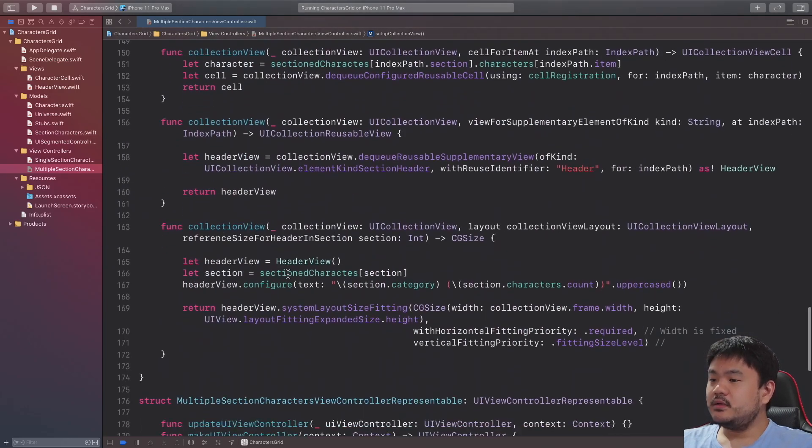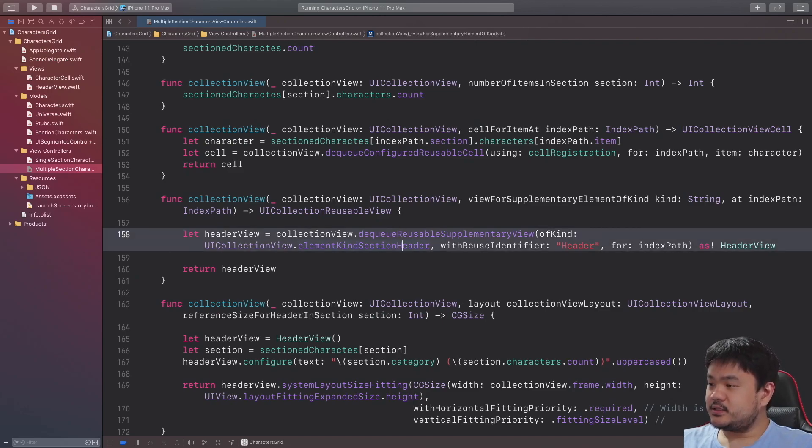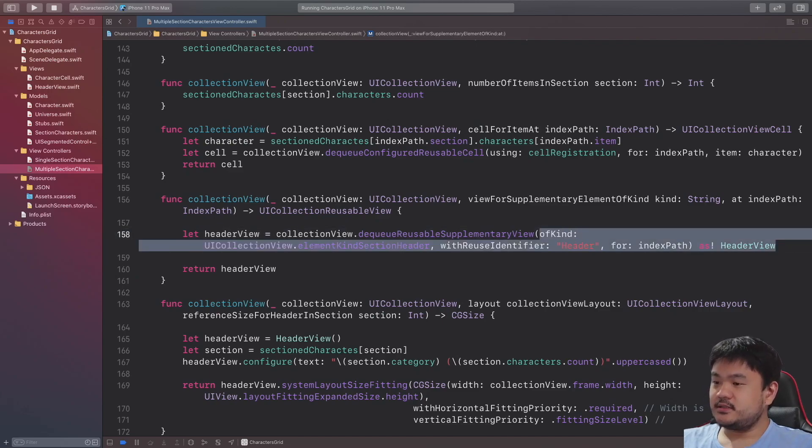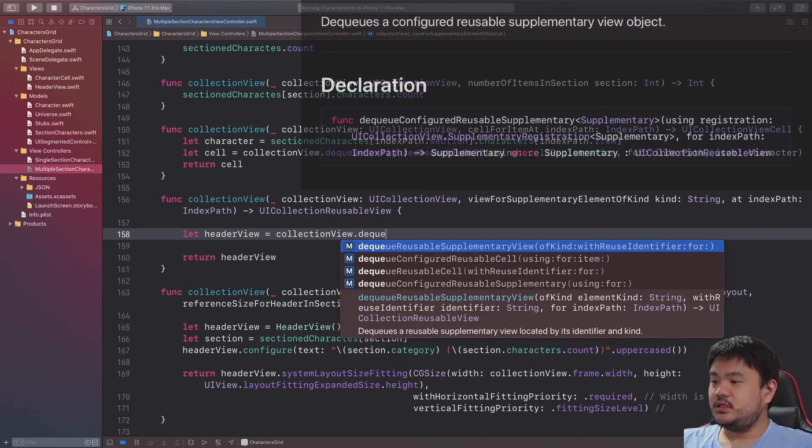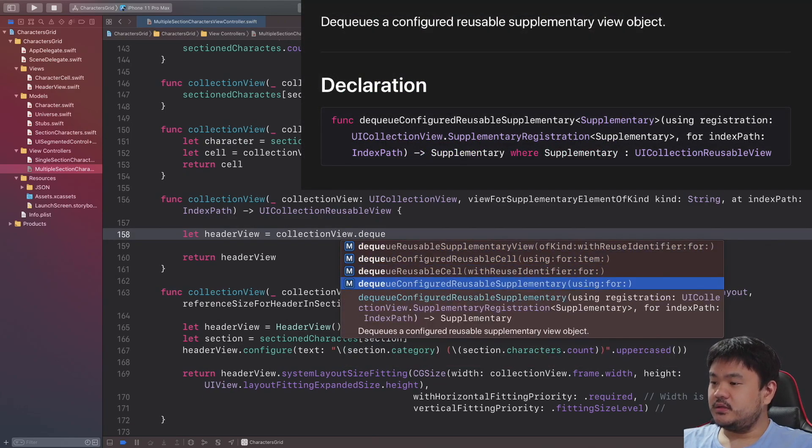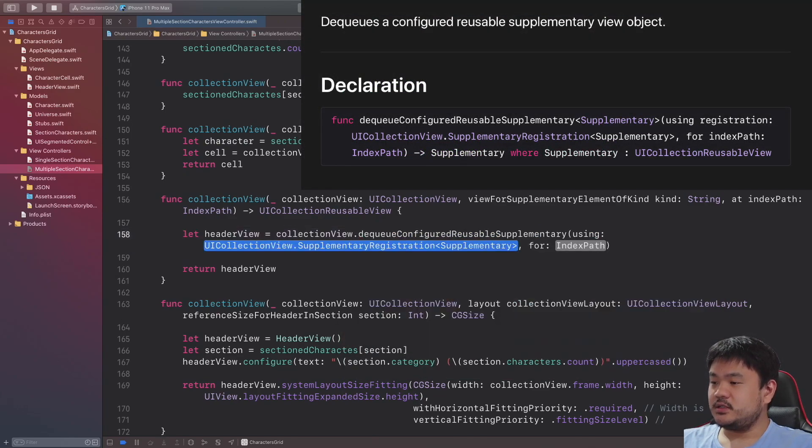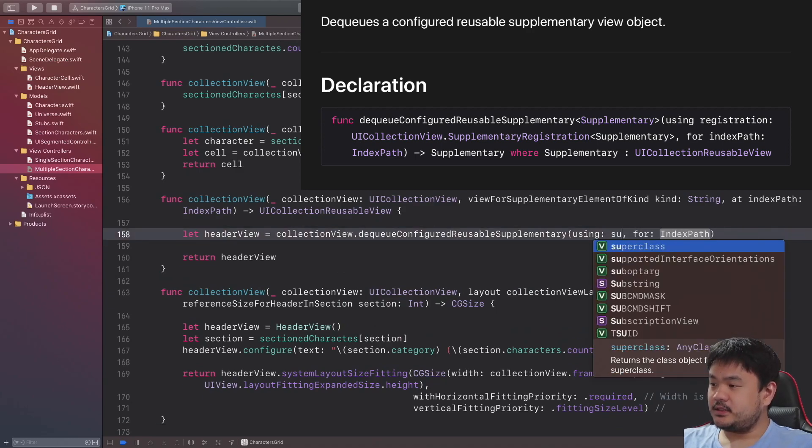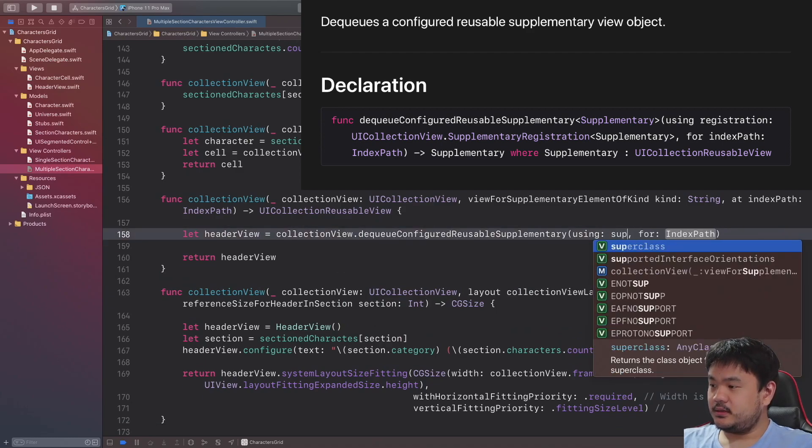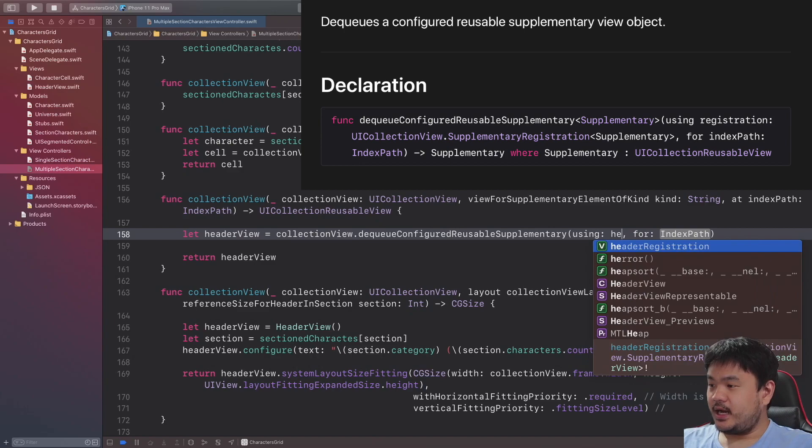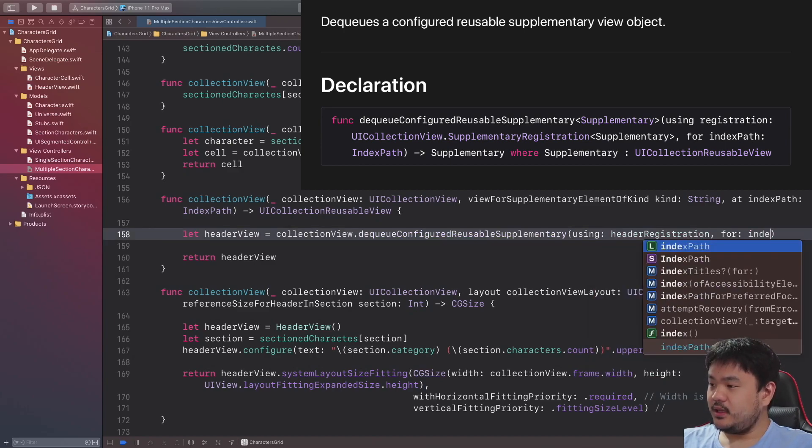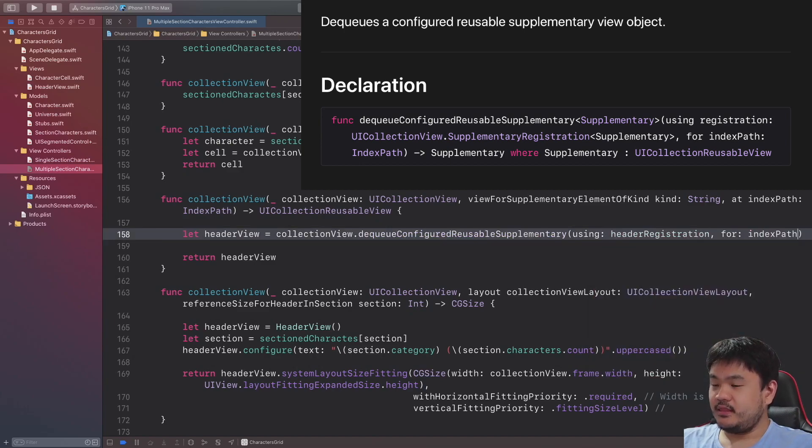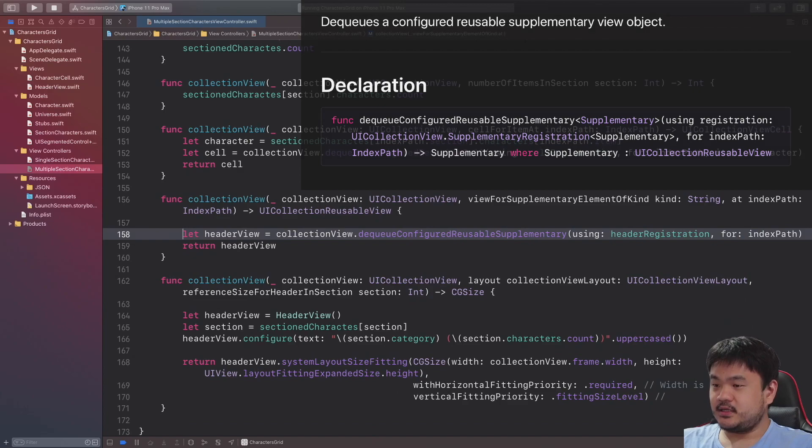Here now let's navigate to the view for supplementary element of kind. Here let's replace this with collectionView dequeue configured reusable supplementary, here passing the supplementary, passing the header registration and index path, and that's basically it.